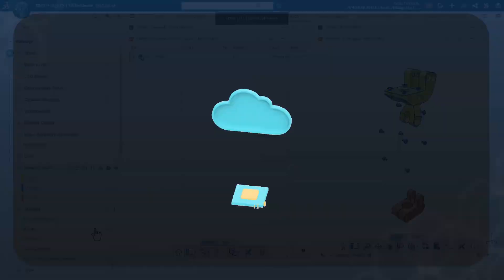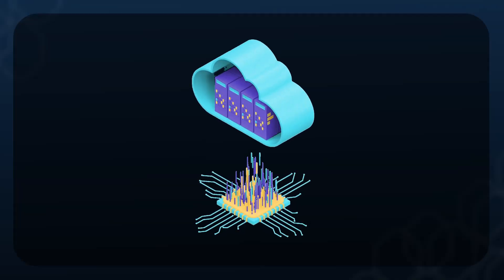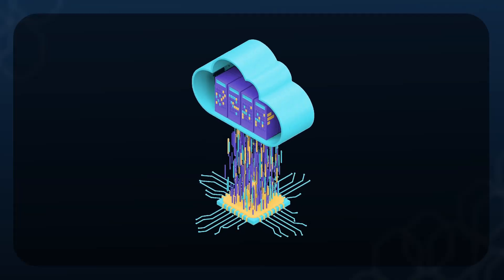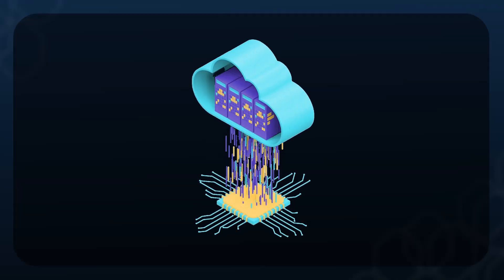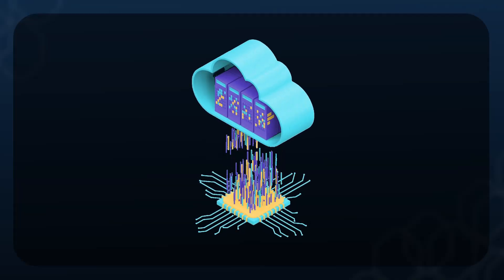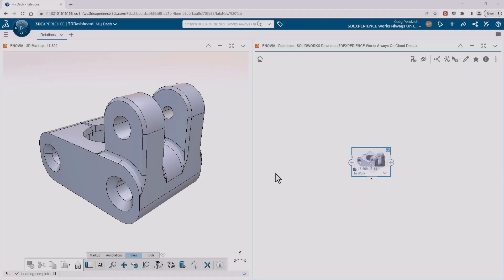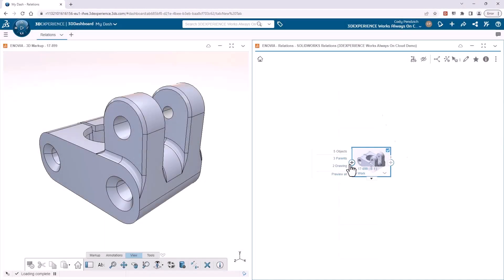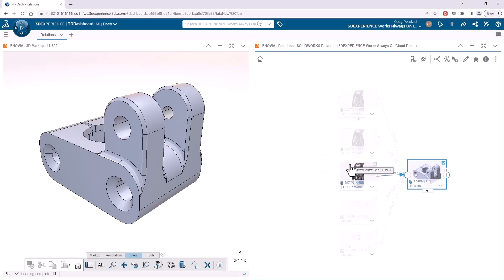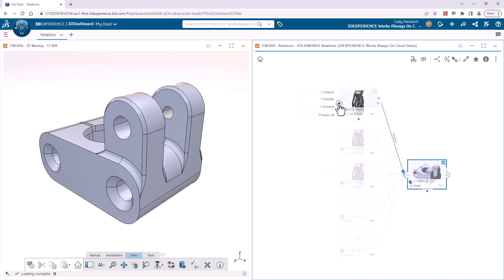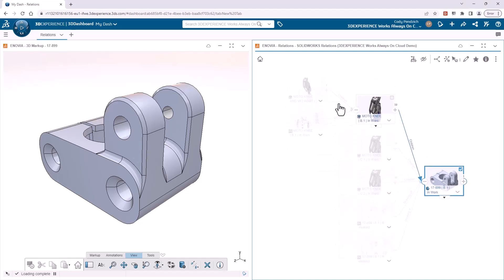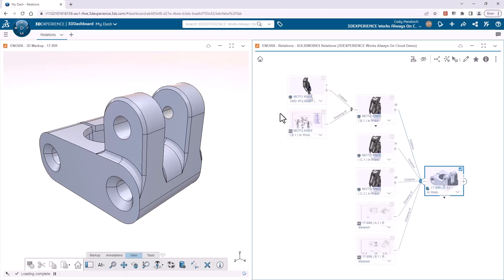And since all our data can be managed in the cloud, we have access to functionalities that previously required server hardware and potentially lengthy implementations. In 3D experience, I can quickly and easily check the relationships of a part, so I know exactly what assemblies could be affected by my change.